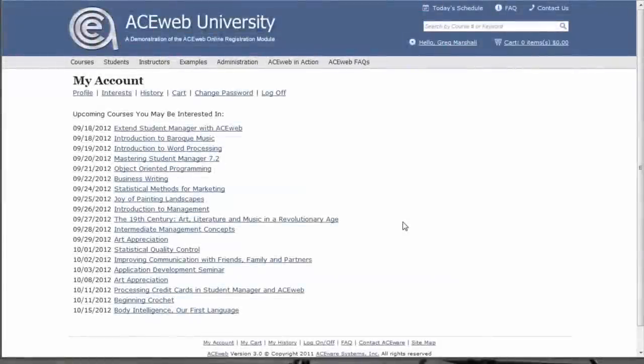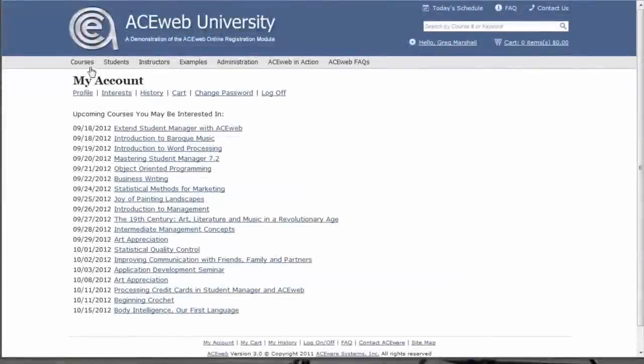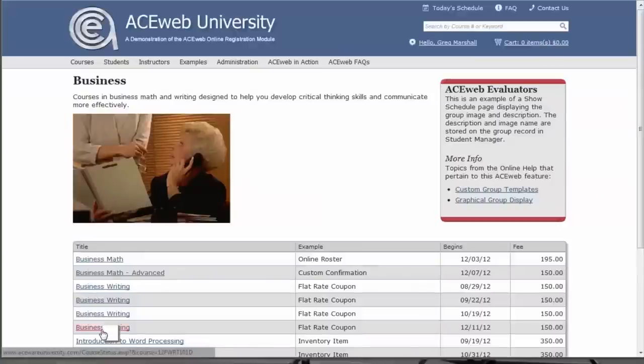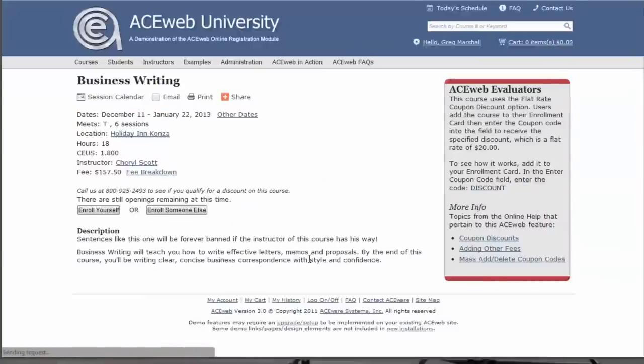The next step is to choose the course you need to register people for. I'm going to go ahead and choose a business class from the business class list.